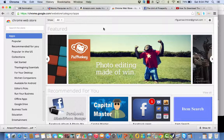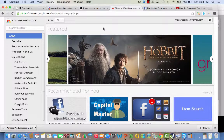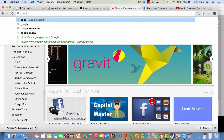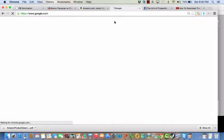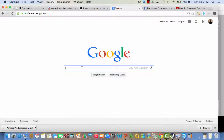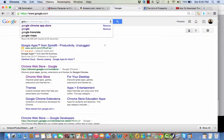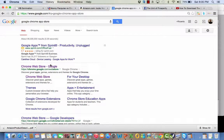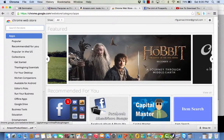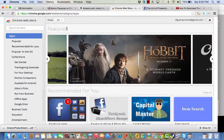What you're looking at right now is the Chrome Web Store. Just go to Google first, then in the search you will type 'Google Chrome App Store.' Click there, and then in the search you will type 'DS Domination.'